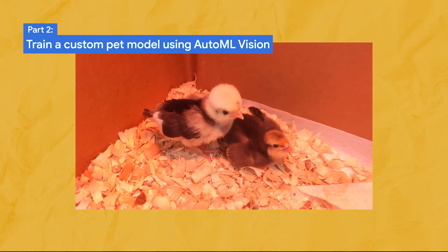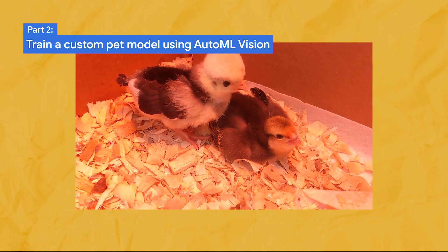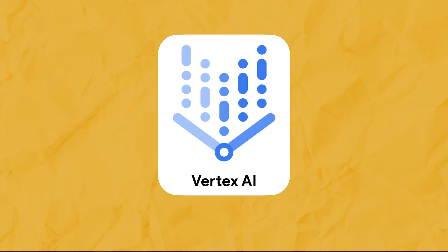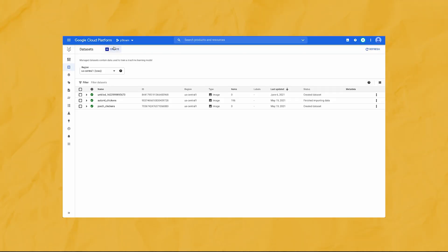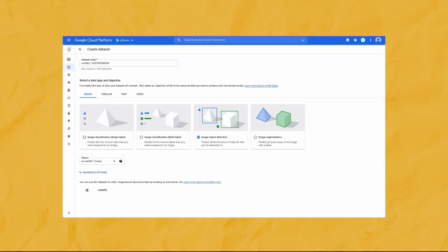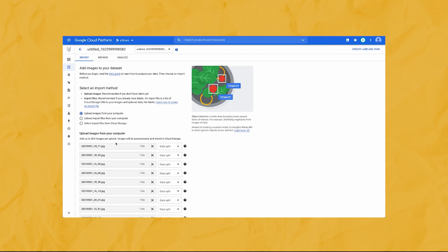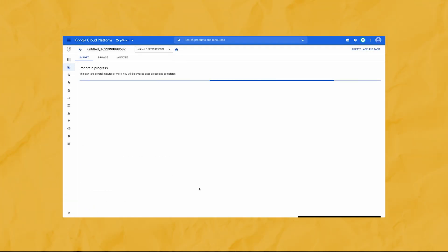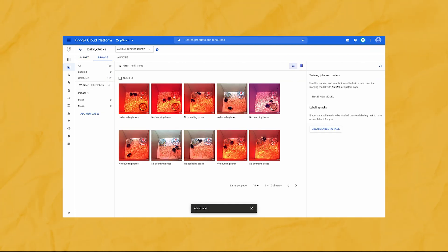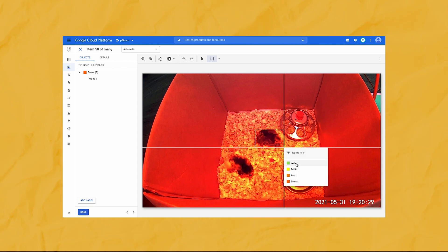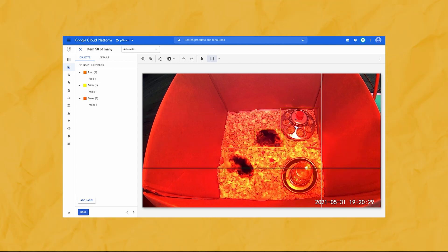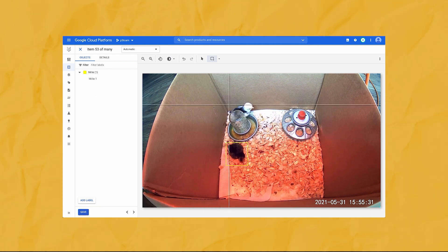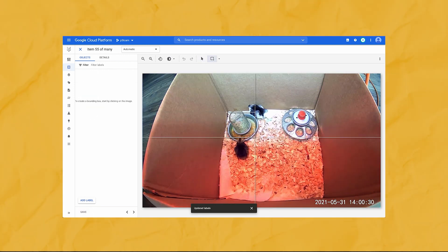I did this using Vertex AI, Google's new machine learning development platform. AutoML Vision is a tool within the Vertex AI platform that lets you build a vision model without writing any code and then export it to TensorFlow.js. In the Vertex AI console, I created a new image object detection dataset, then uploaded about 100 pictures of my baby chicks to Google Cloud Storage to be imported into Vertex AI. After the data imported, I opened images and annotated them by hand. I trained the model to recognize Moira and Millie separately — two different breeds of chicken — and also annotated their food and water bowl positions to calculate when the chicks were eating and drinking. Then I repeated this 100 more times, which took about 30 minutes.